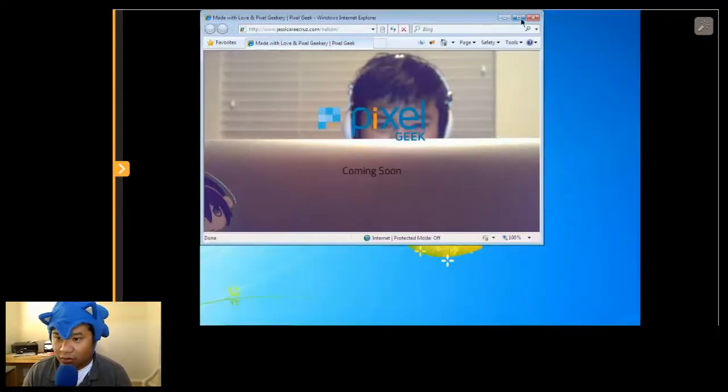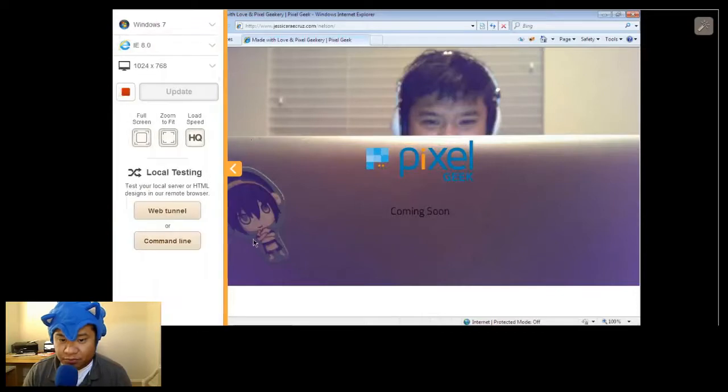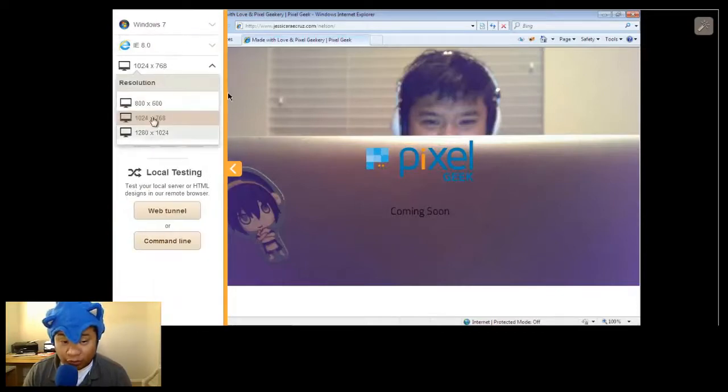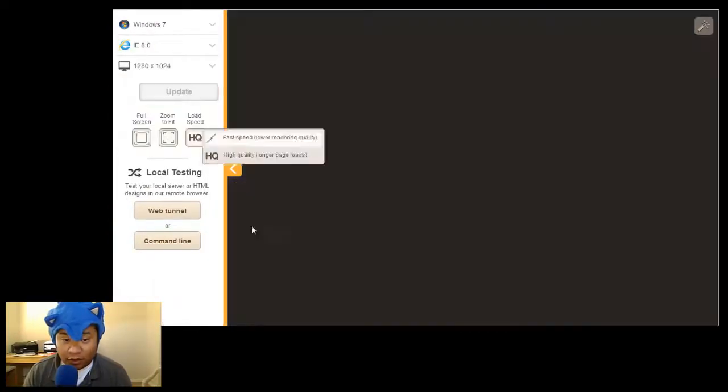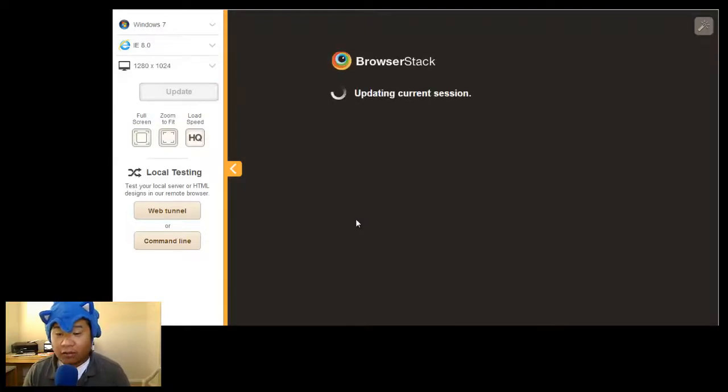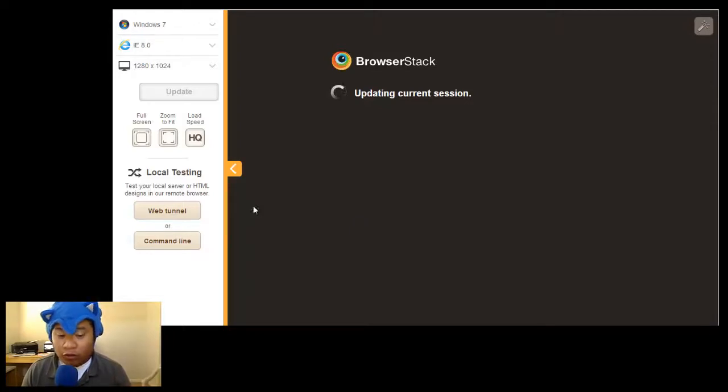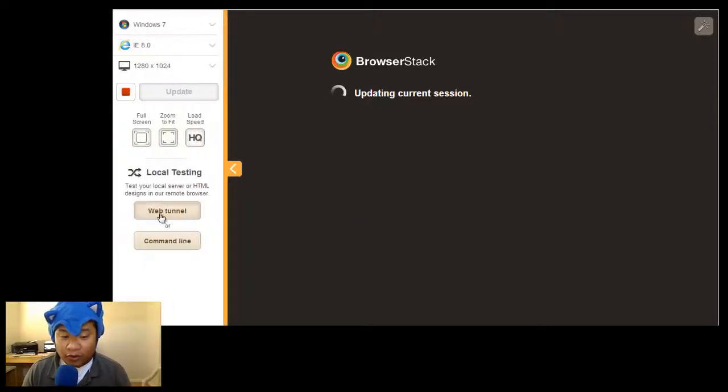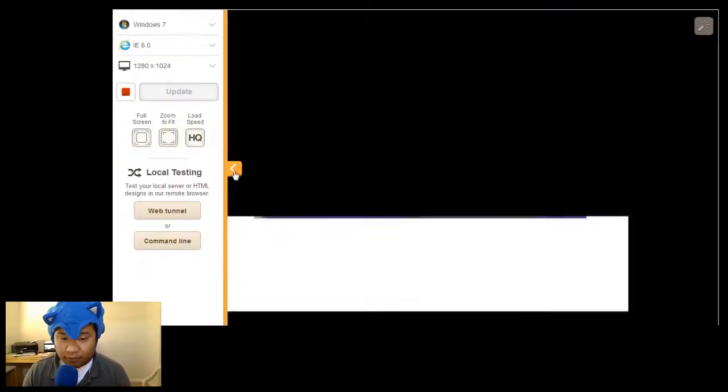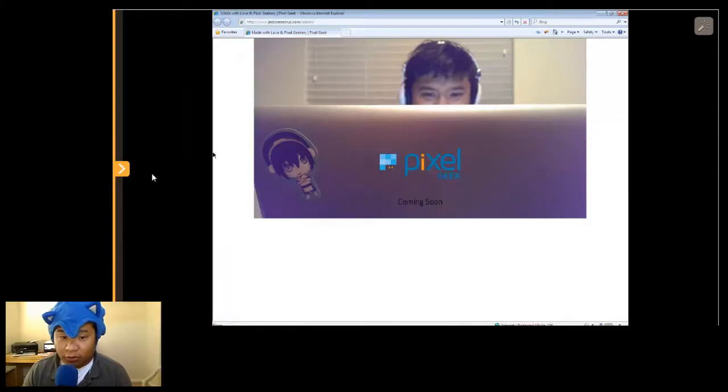So I can just do stuff with it. It's a live OS. And then I can also change the resolutions if I want to. Go there, update. And if your company is behind a firewall, you can also do a web tunnel for local testing. There you go, bigger screen.